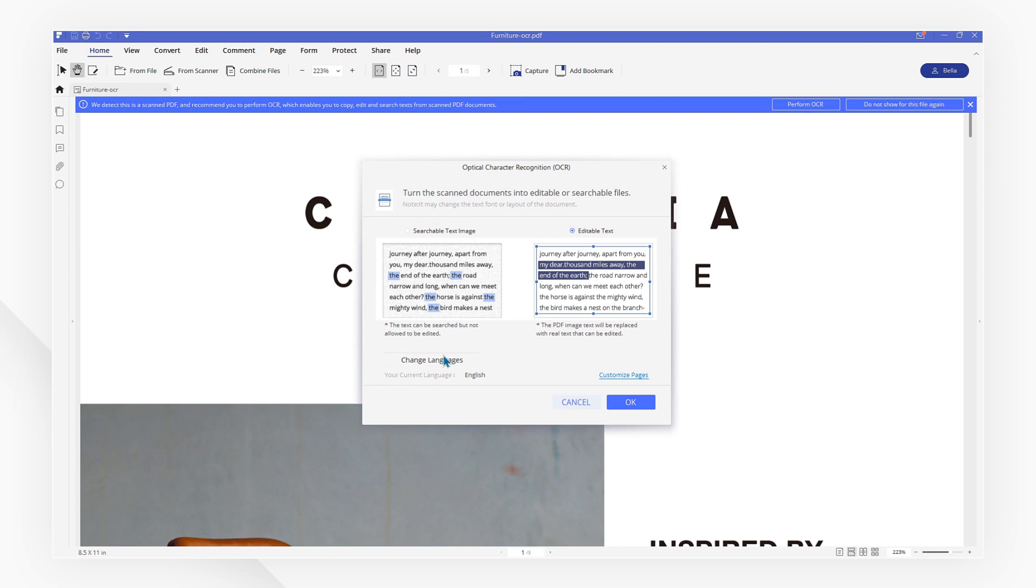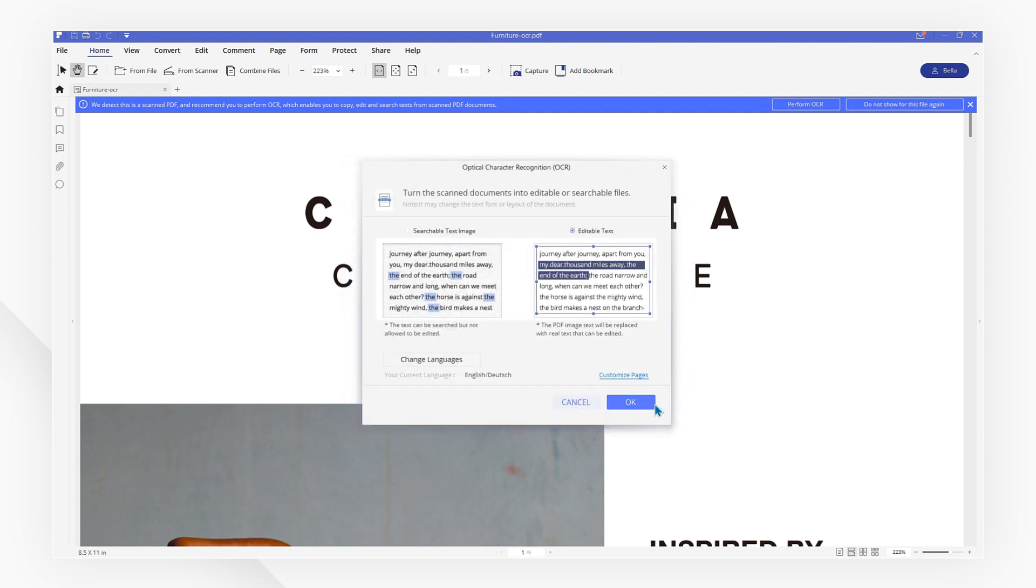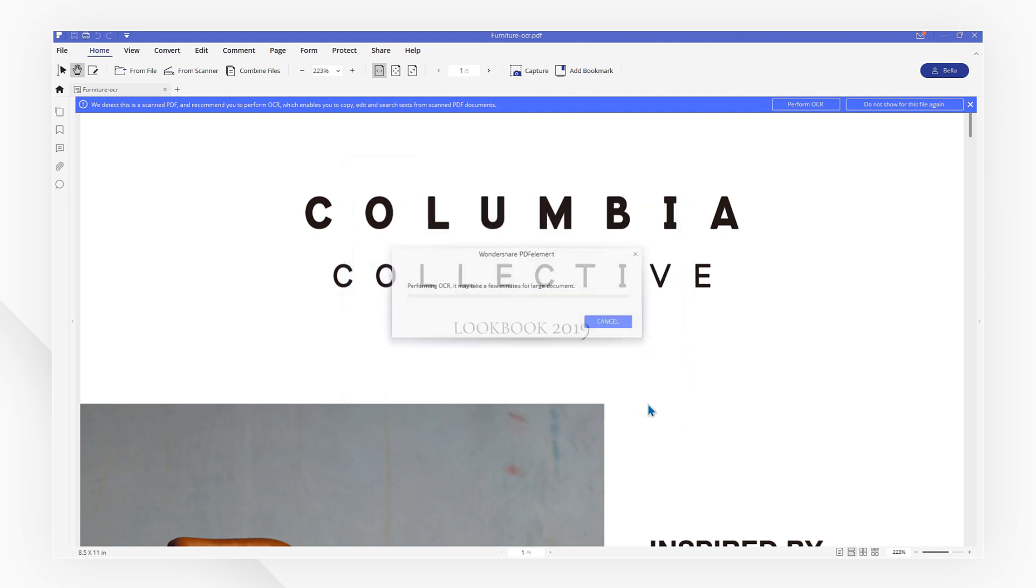Select the correct language of your PDF image content. If there are multiple languages within your PDF image, select multiple languages in the OCR list. Click OK to start the OCR process.